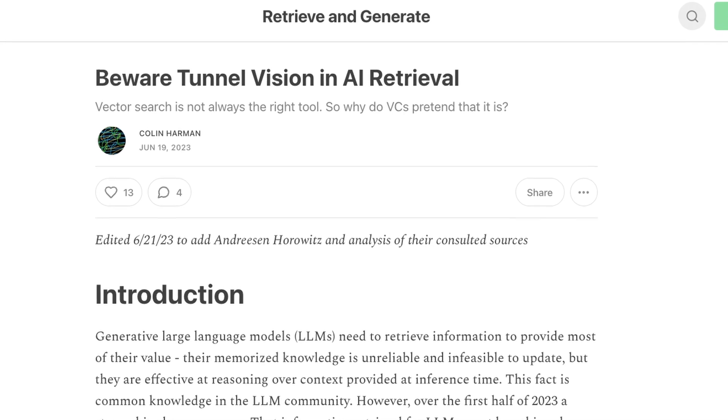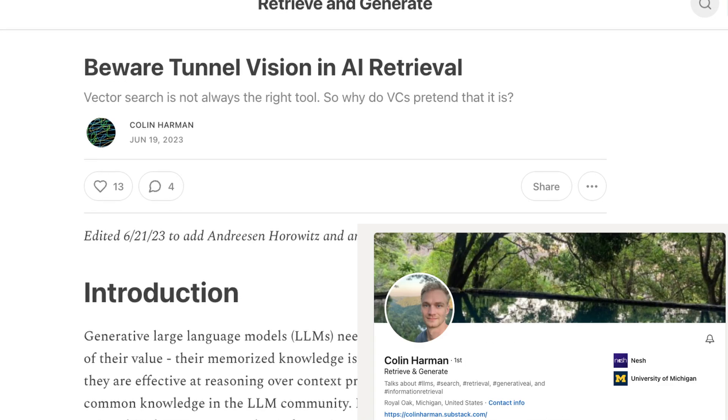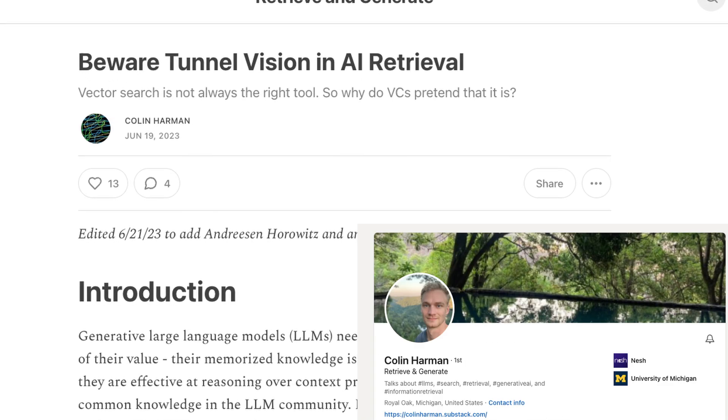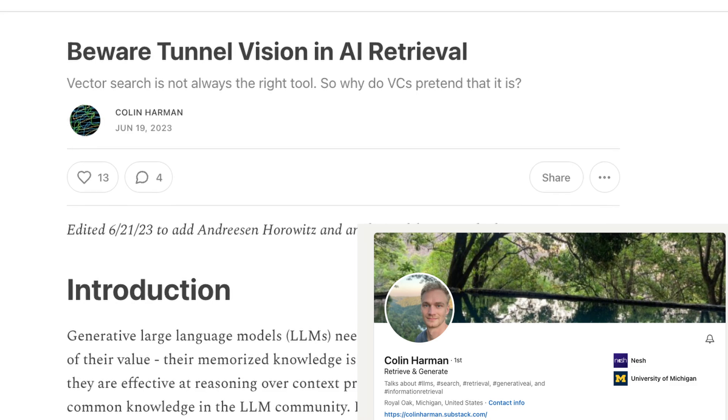At the end of the video, I'm going to go over my recommendation for not just how to think about vector stores, but retrieval in general. This video is greatly inspired by Colin Harmon's article on tunnel vision with AI — check it out if you want to see another take on this. Let's get into it.